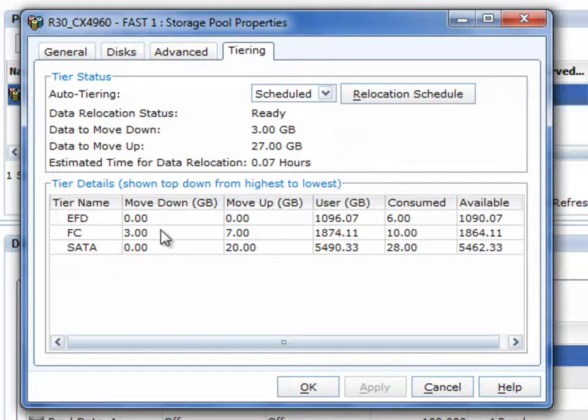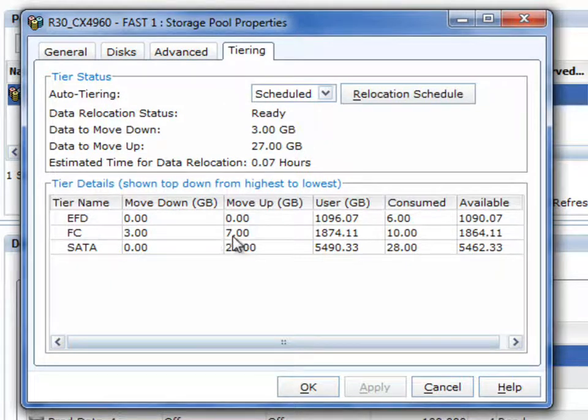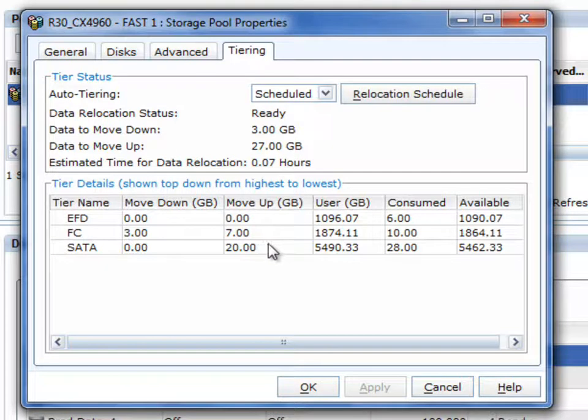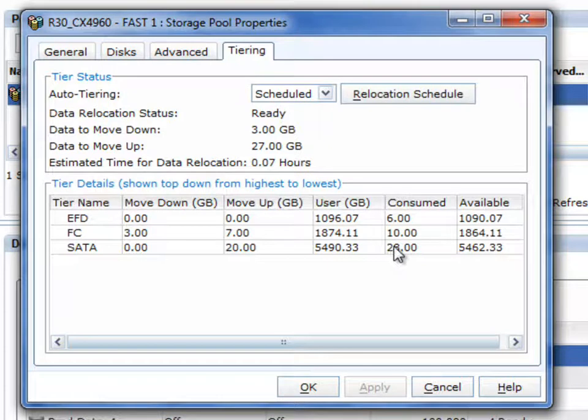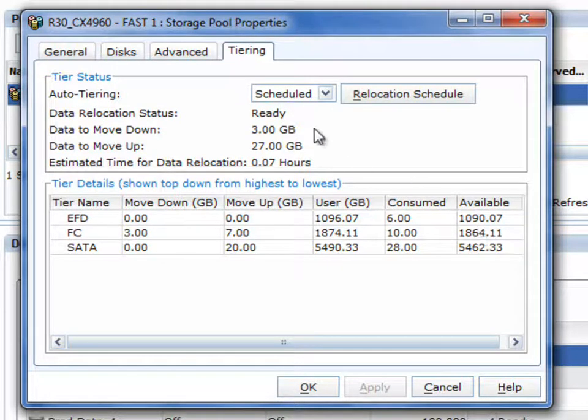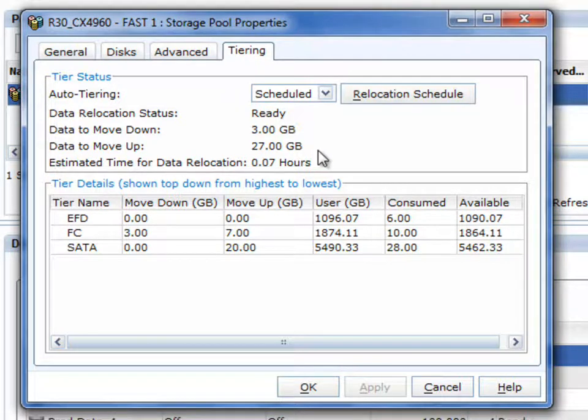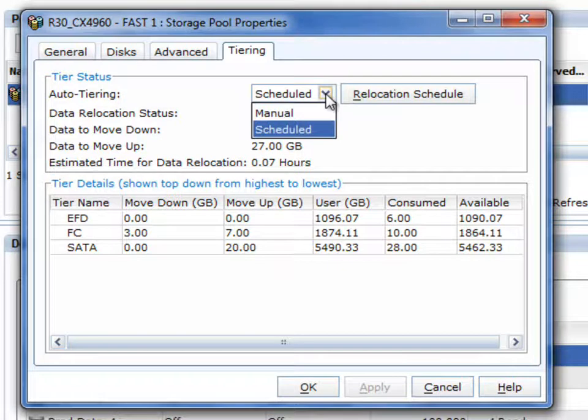In other words, you can see the planned tiering that will occur over time based on the metadata of how the actual storage is being used. So for example, here it's saying 3 GB worth of data is going to be moved up, 27 GB of data is going to be moved down, and it's going to take roughly 0.07 hours to complete that relocation.